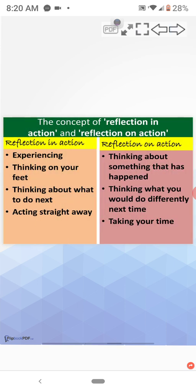The concept of reflection in action and reflection on action. First, we shall see reflection in action. It is experiencing. Thinking on your feet. Thinking about what to do next. Acting straight away.